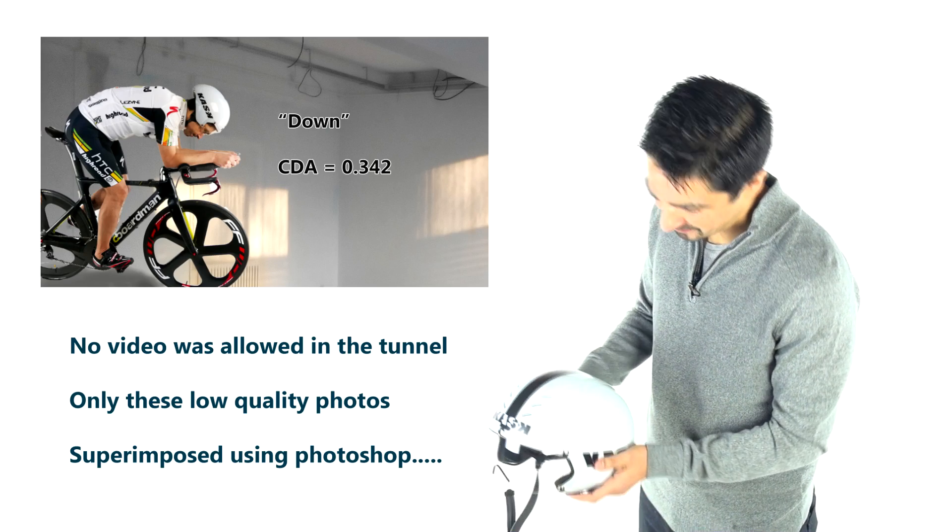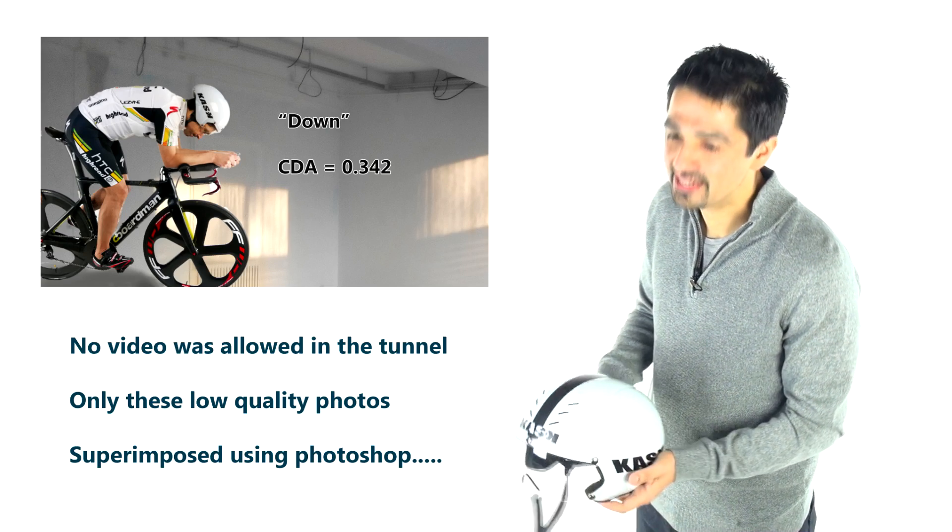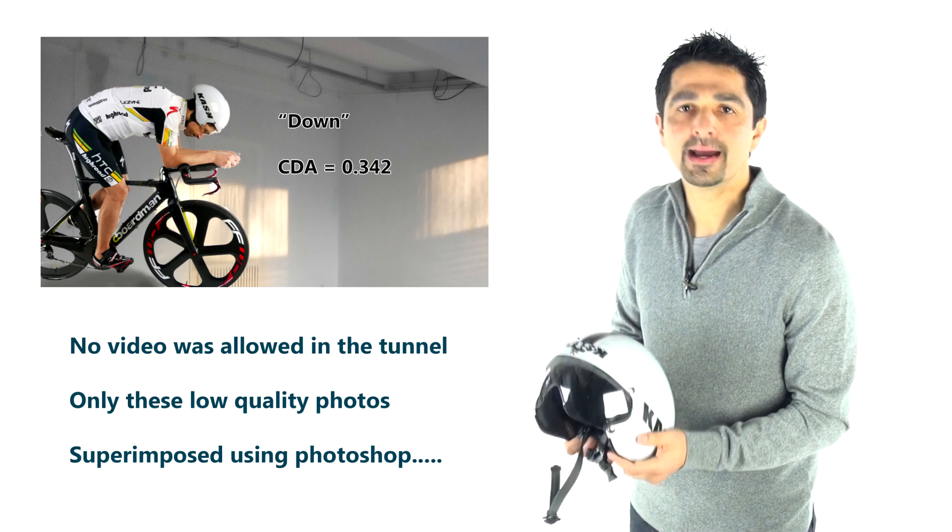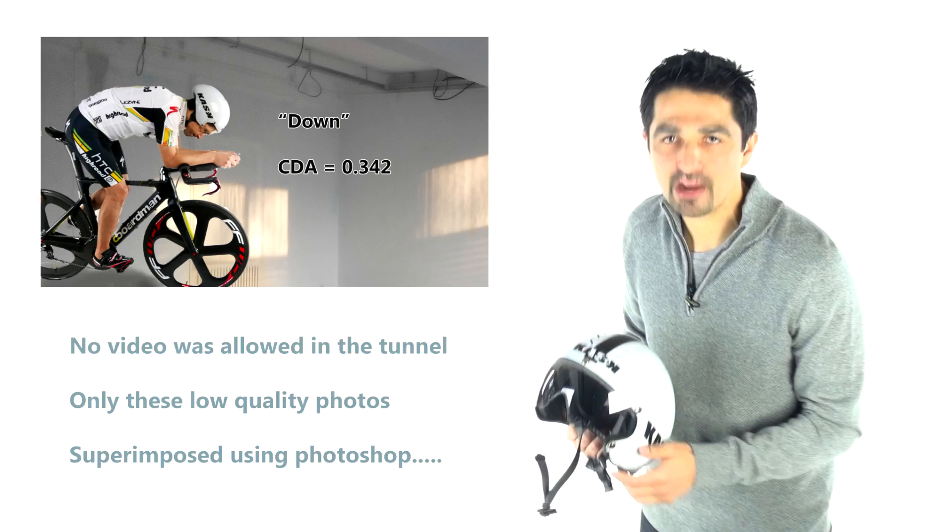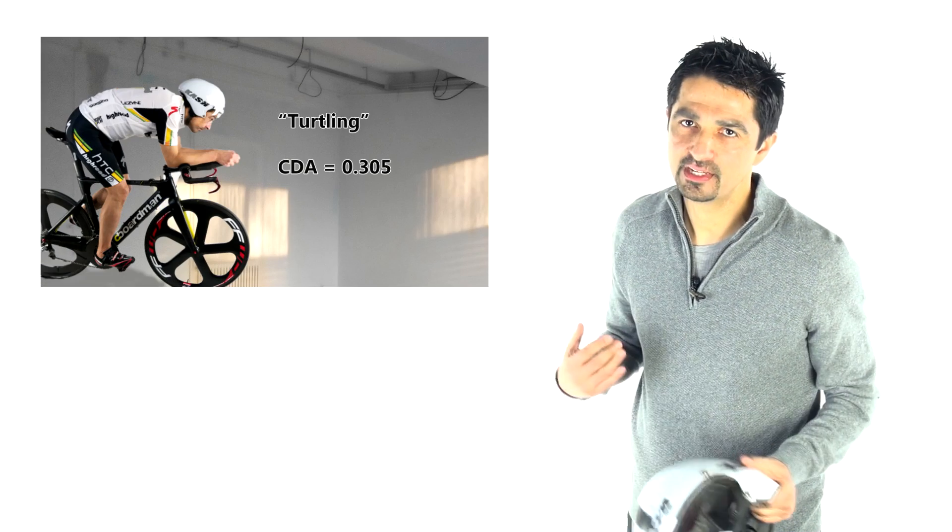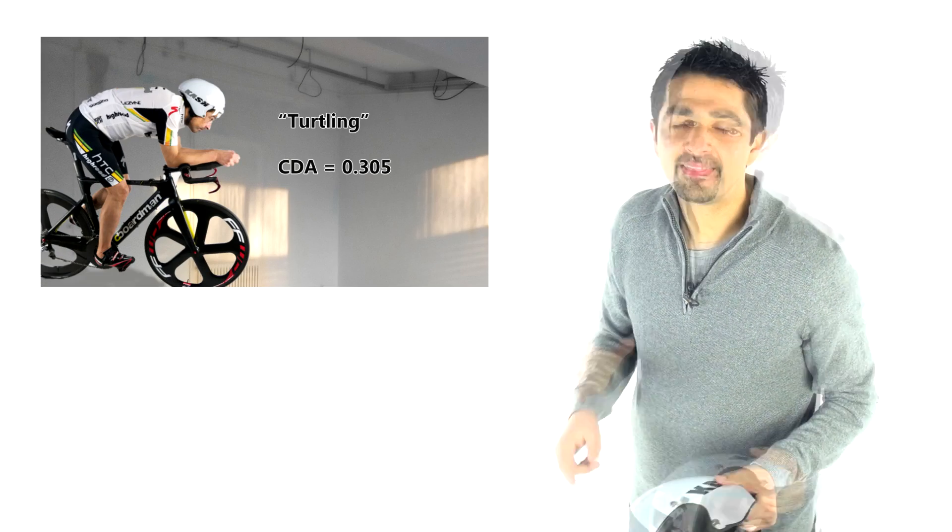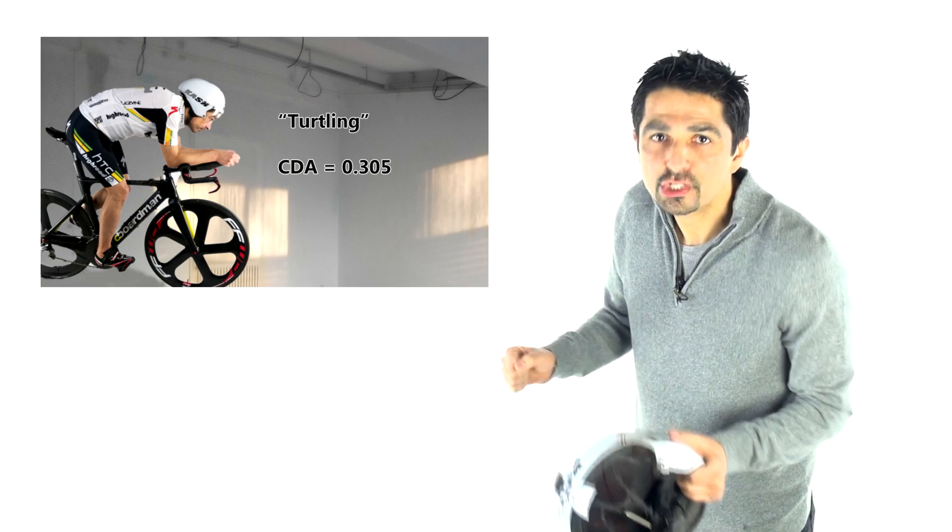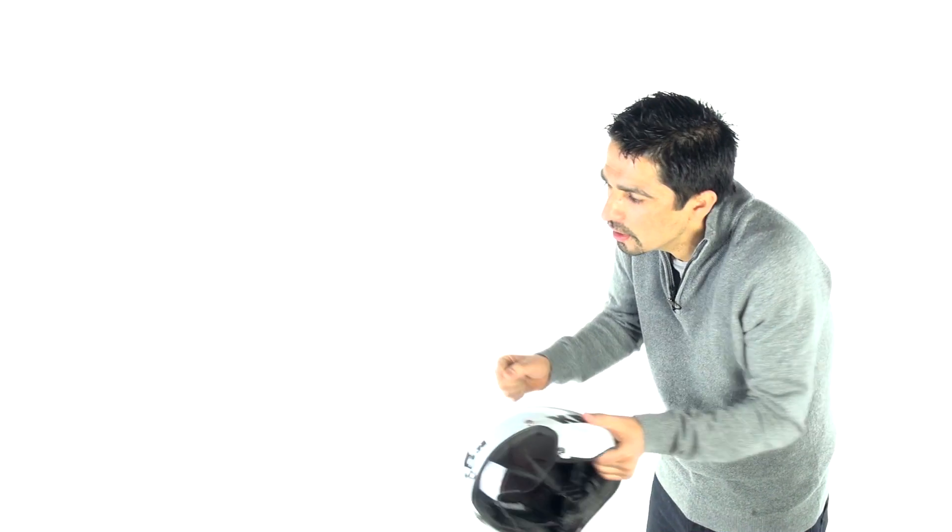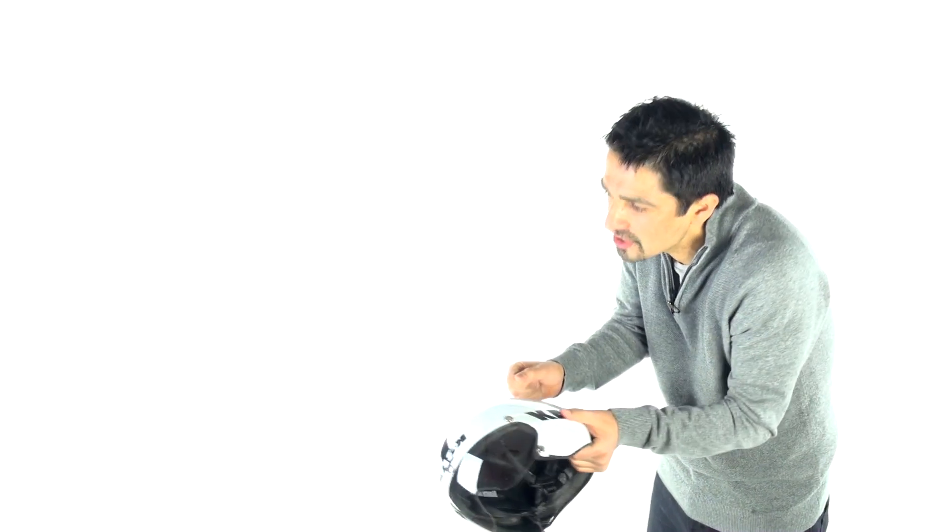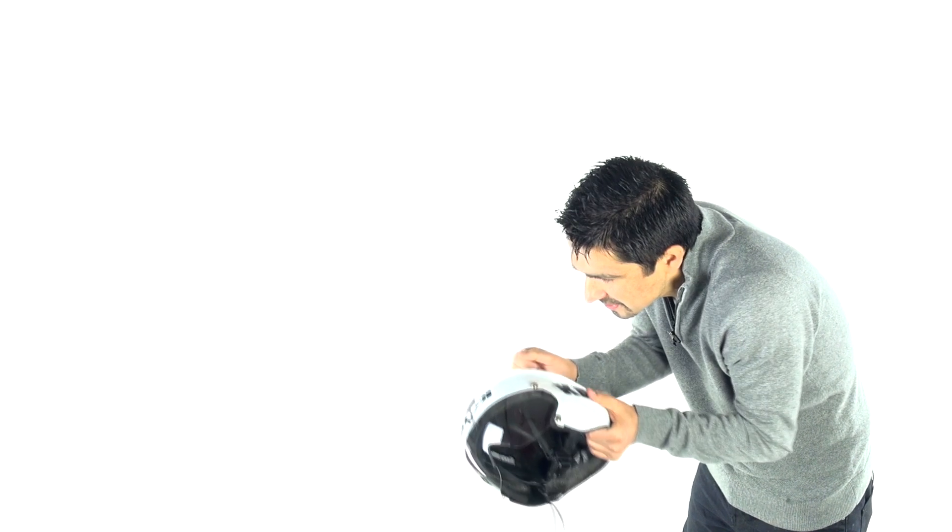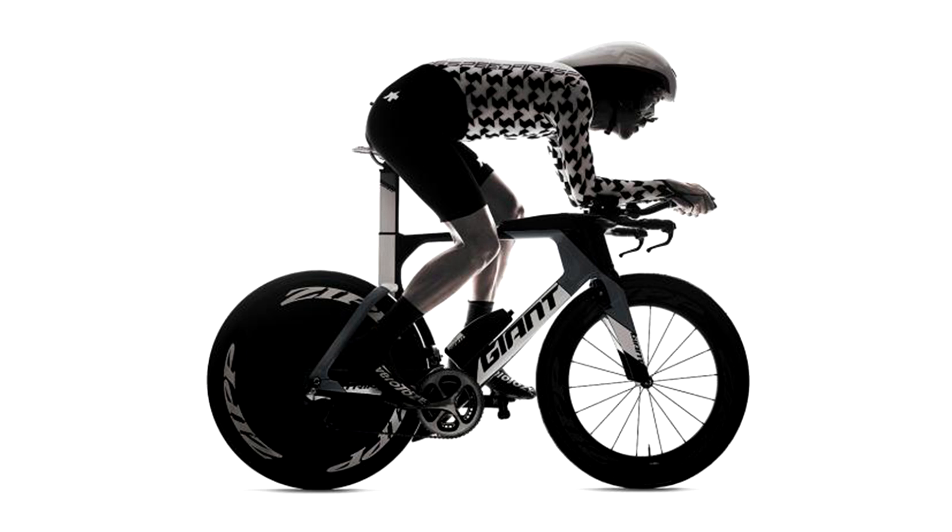And then the final position is one that you read a lot about online, but it's very hard to do in reality. I personally have never mastered it, and that is the turtleneck position. The turtleneck is really retracting your head into your shoulders, crunching your shoulders together so that your head seems to disappear as much as possible from that frontal angle. That turtling is probably the most aerodynamic position going forward.